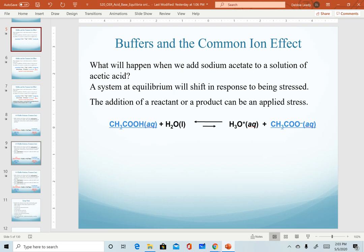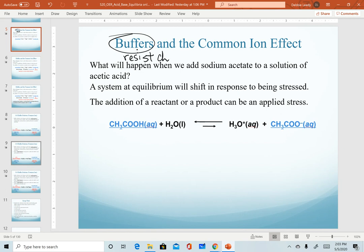We now begin to introduce the idea of buffer solutions. A buffer solution is a solution that will resist a change in pH. It's important to remember that a buffer solution will only resist a change in pH when we add small amounts of substances. There is a certain point when a buffer won't work anymore and we might see a dramatic change in pH. So we say they resist change in pH.